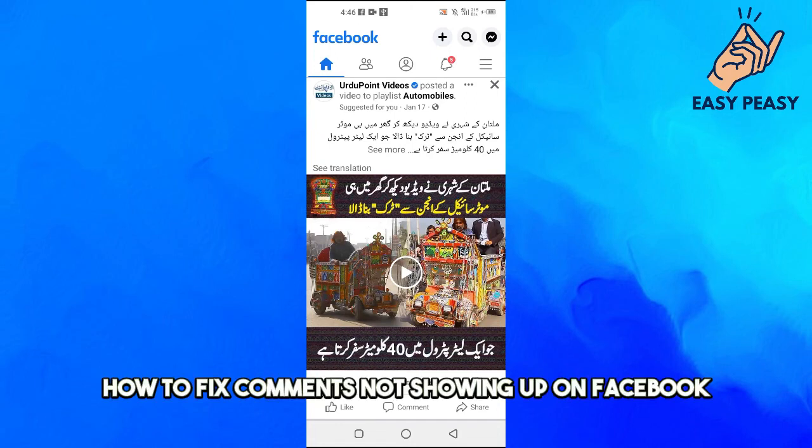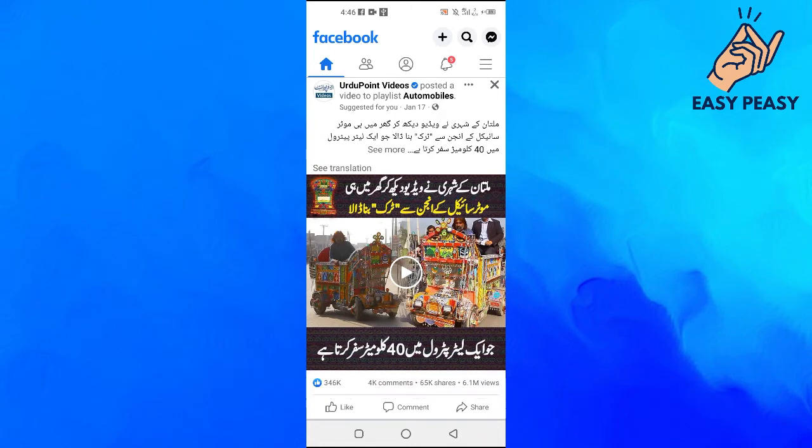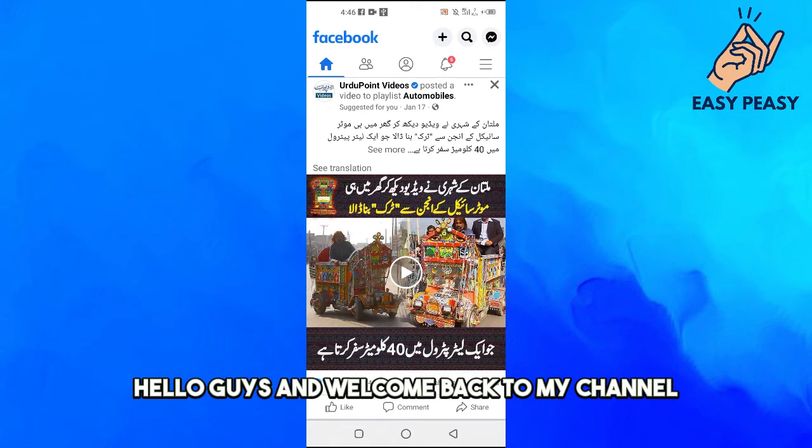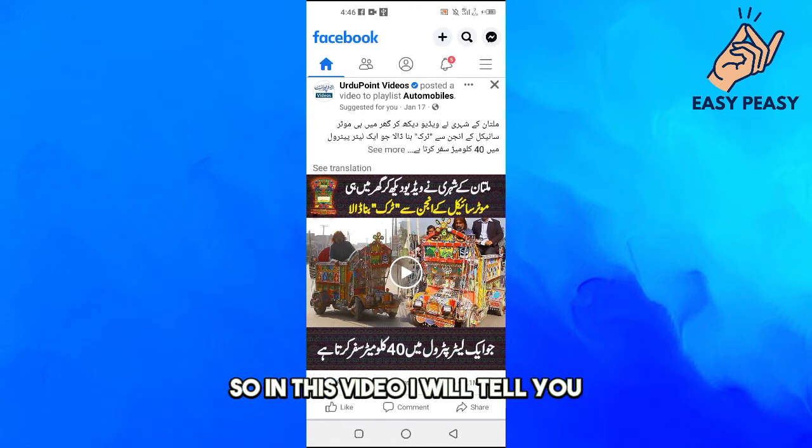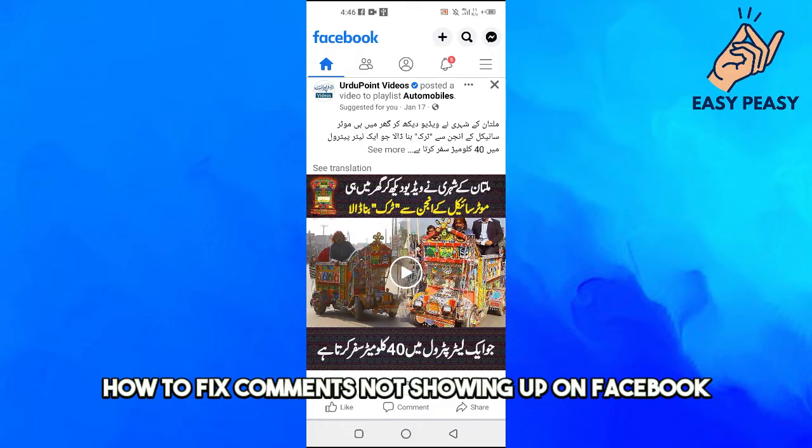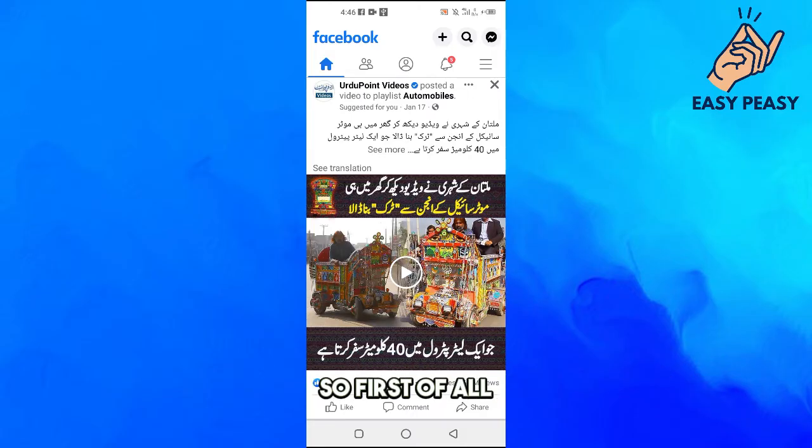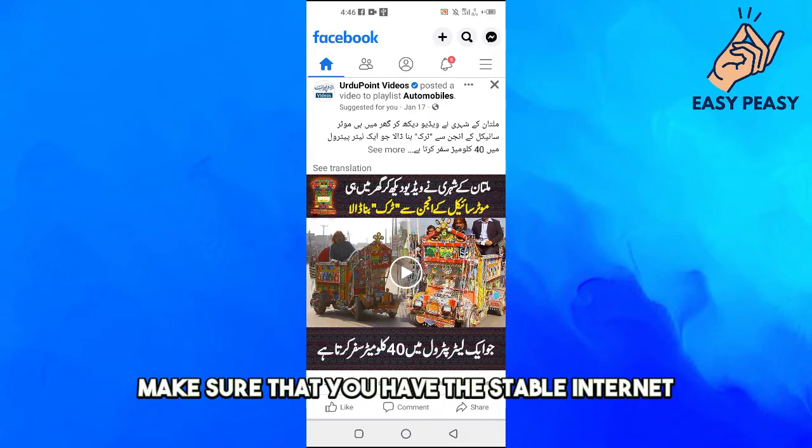How to fix comments not showing up on Facebook. Hello guys and welcome back to my channel. In this video I will tell you how to fix comments not showing up on Facebook.